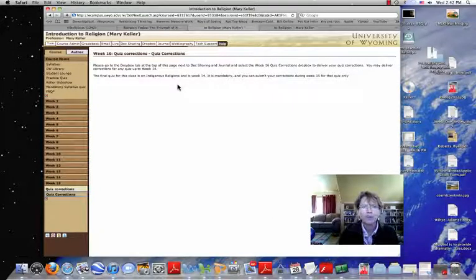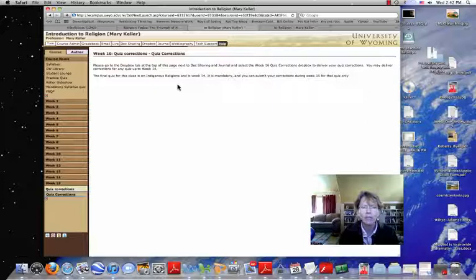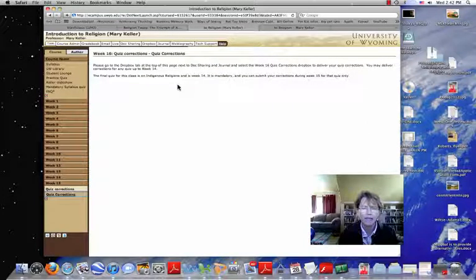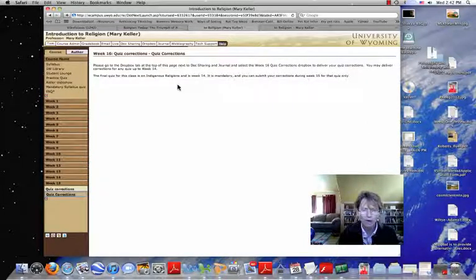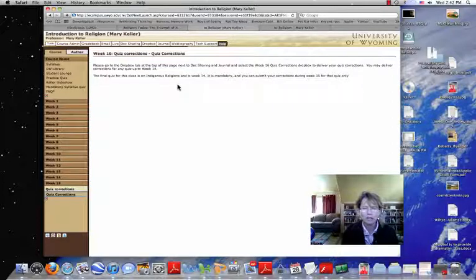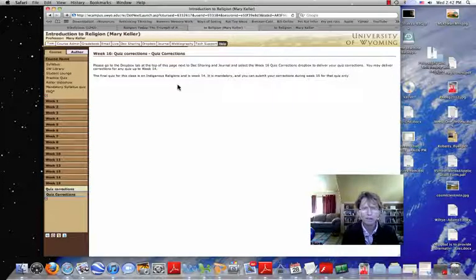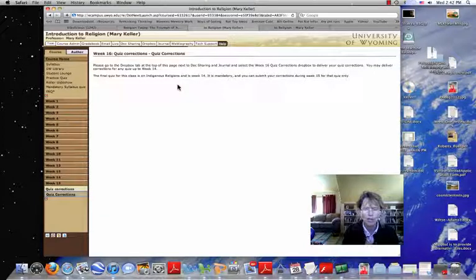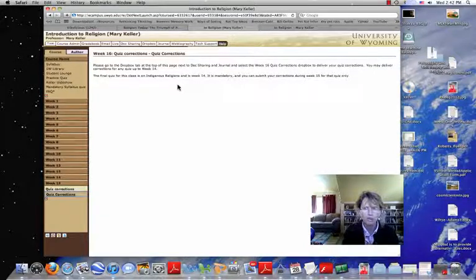You may deliver corrections for any quiz up to Week 14, right? You need a total of 5 quiz grades for your final grade. 500 points of this course come out of the quizzes.